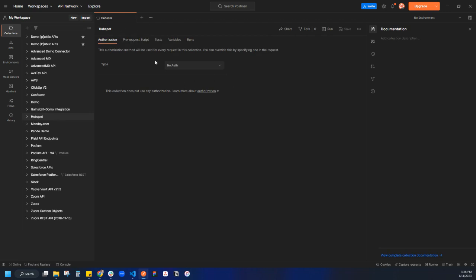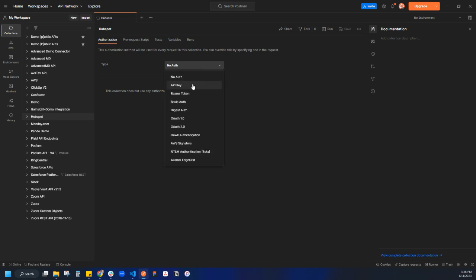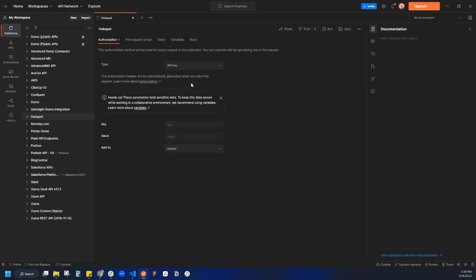The first thing I'm going to do is talk about authorization. This is where I talked about global authorization. In last video, we determined that it's a private app token. So in this case, I'm going to come to API key and then key value.